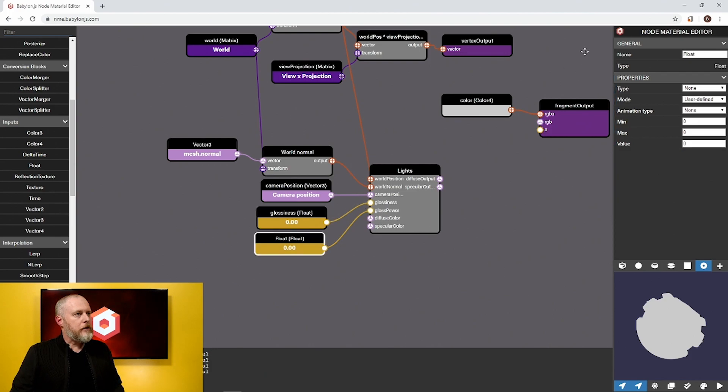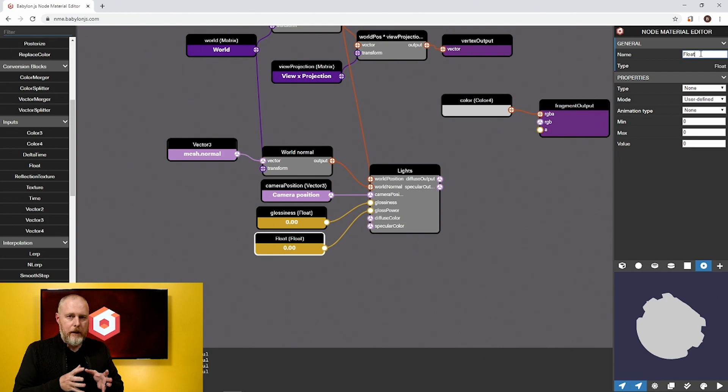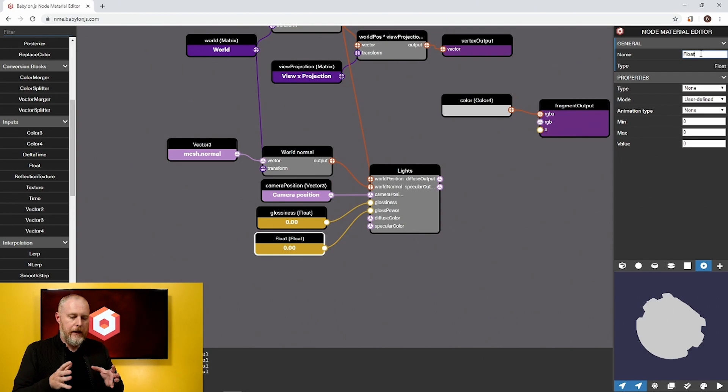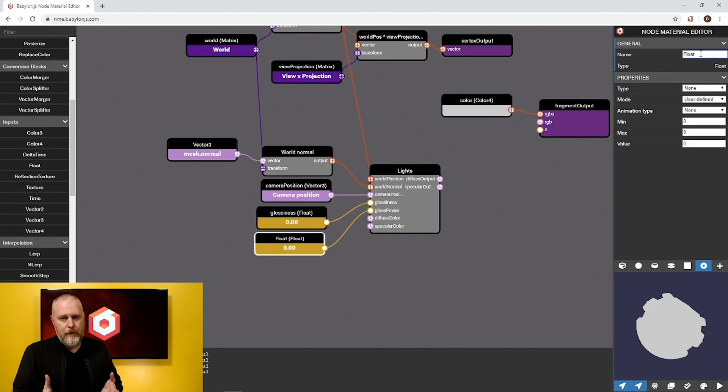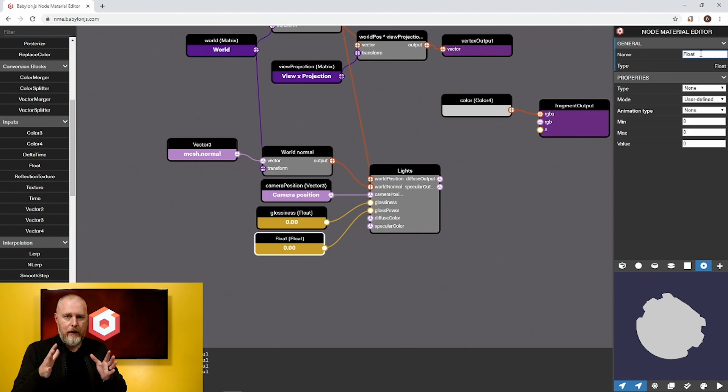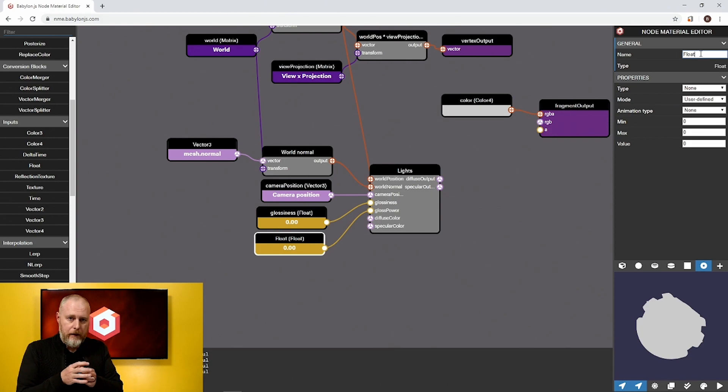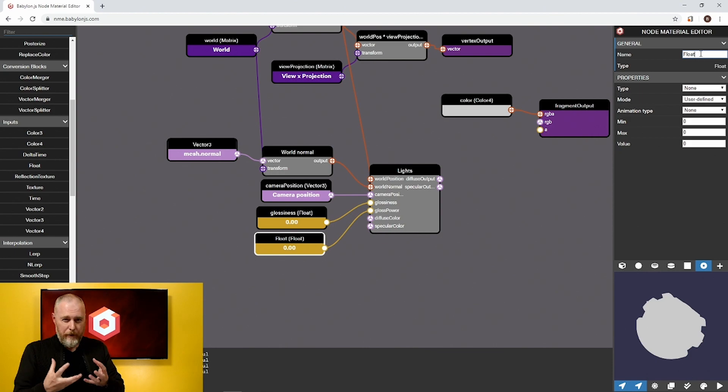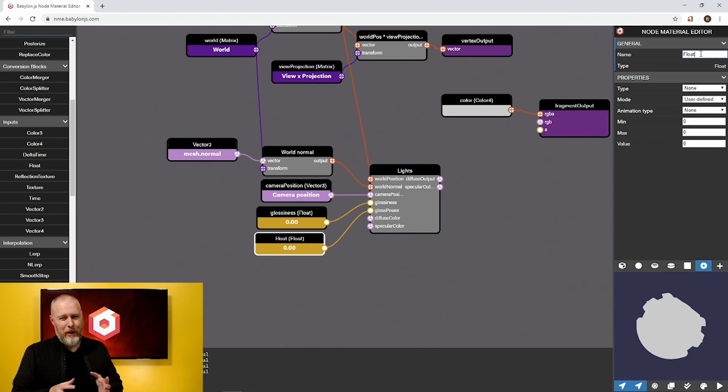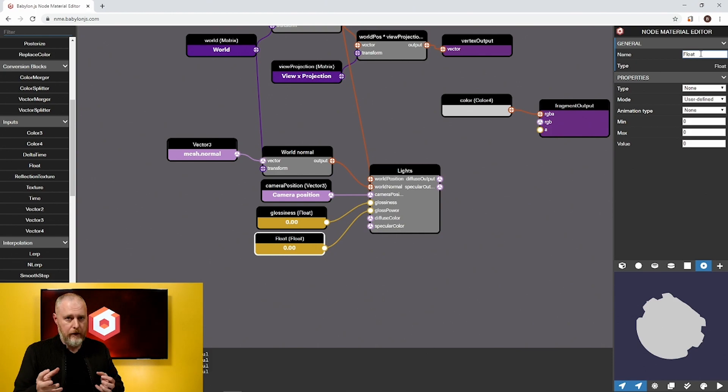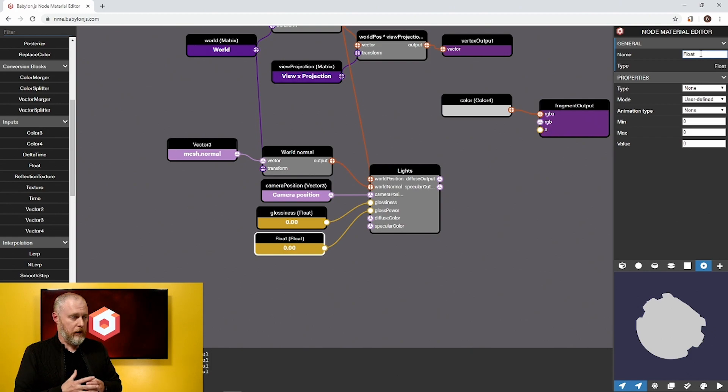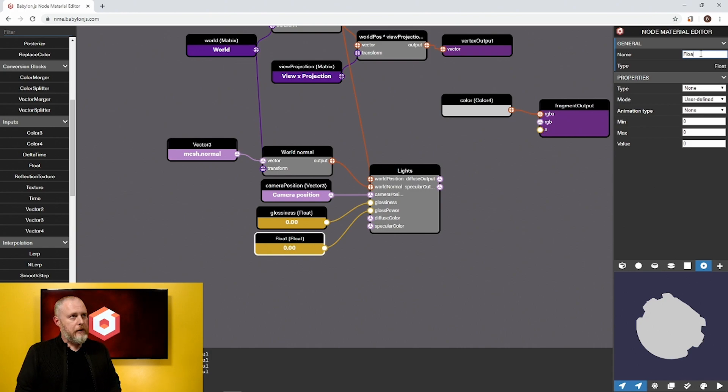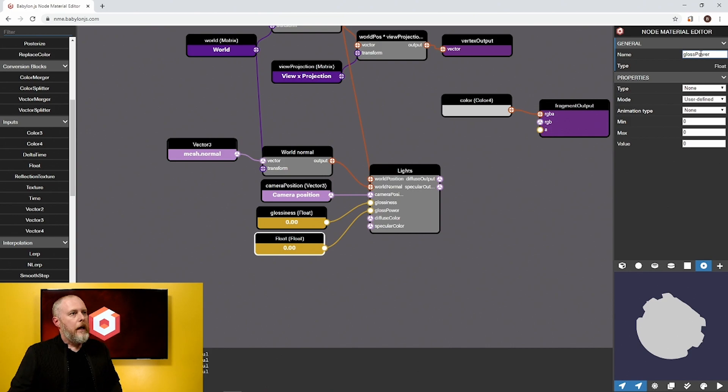The other one is gloss power. Gloss power is a constant in our light calculations and that says how tight is the specular reflection going to be at its max. We have a default value of 64, but if you go higher than that you'll find that you get a much tighter specular highlight at the high end of the glossiness so it'll feel more reflective. Typically I like to go with about 512, but you could set anything and you should experiment. Let me call this gloss power and I'm gonna set a value of 512.